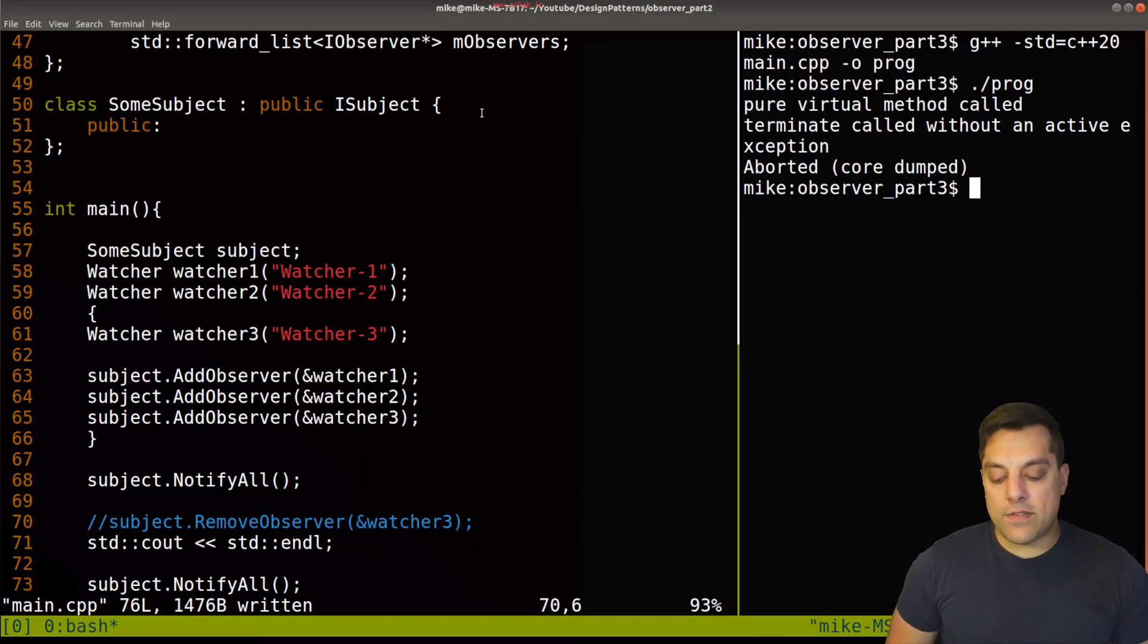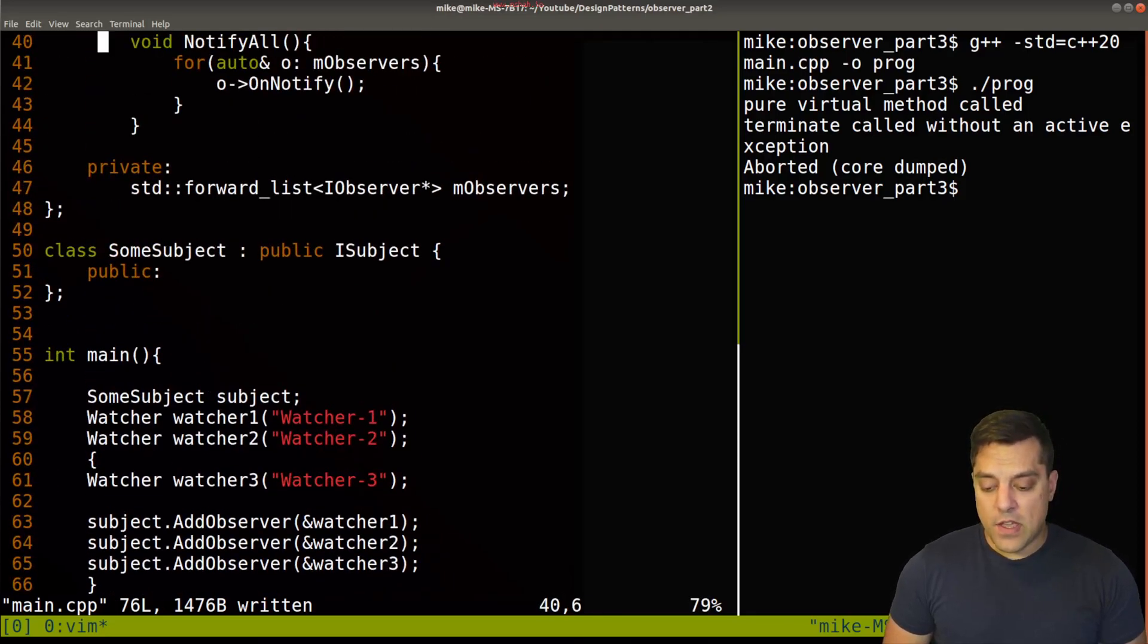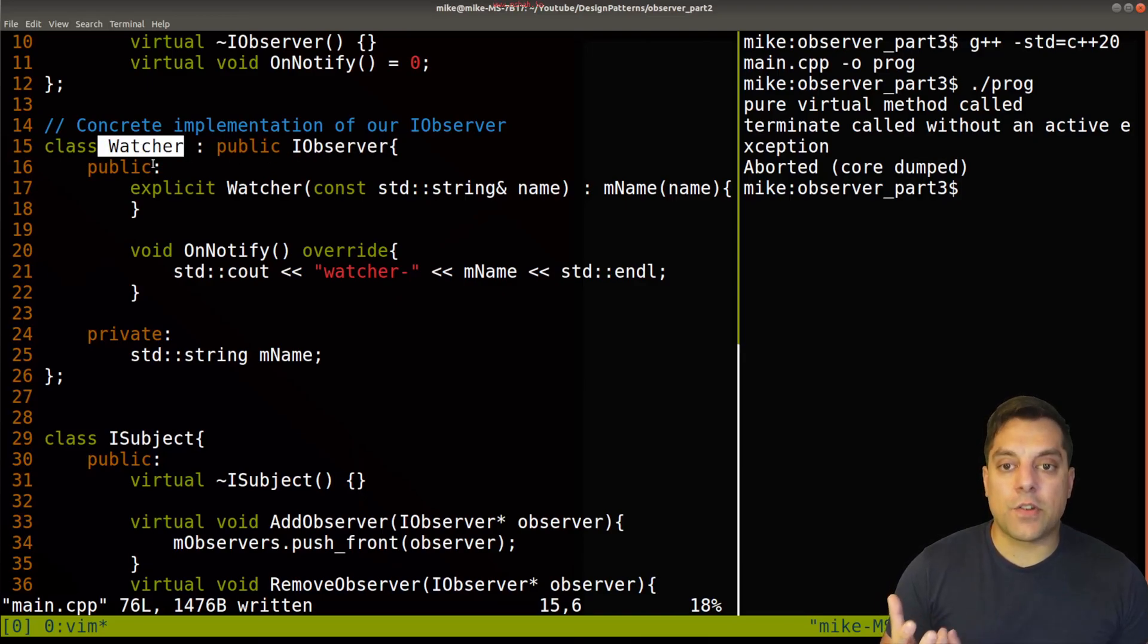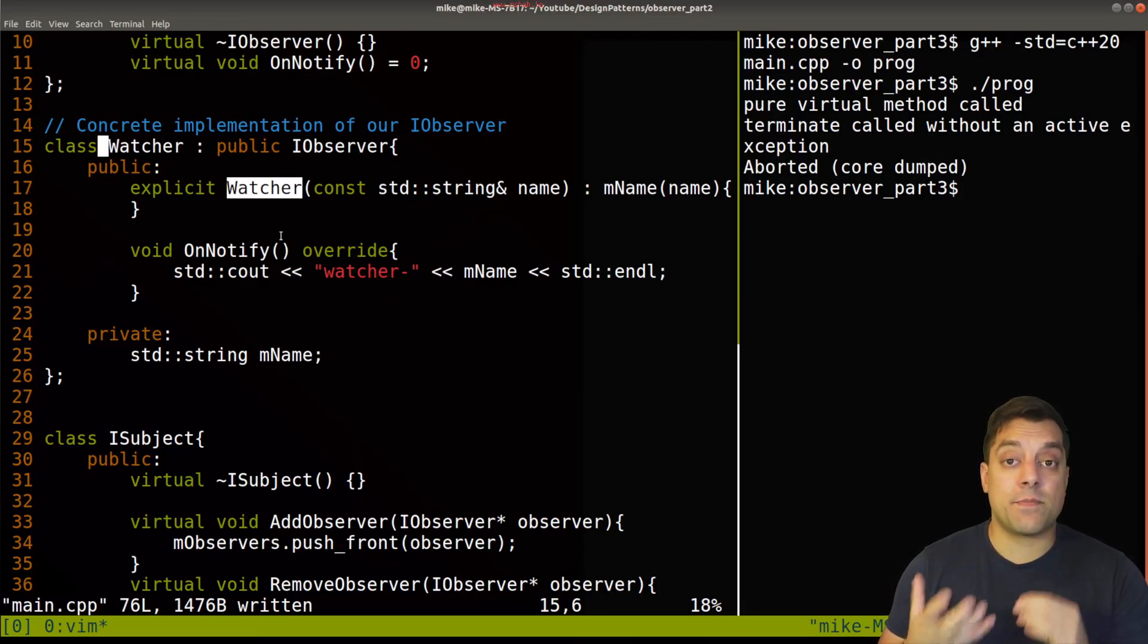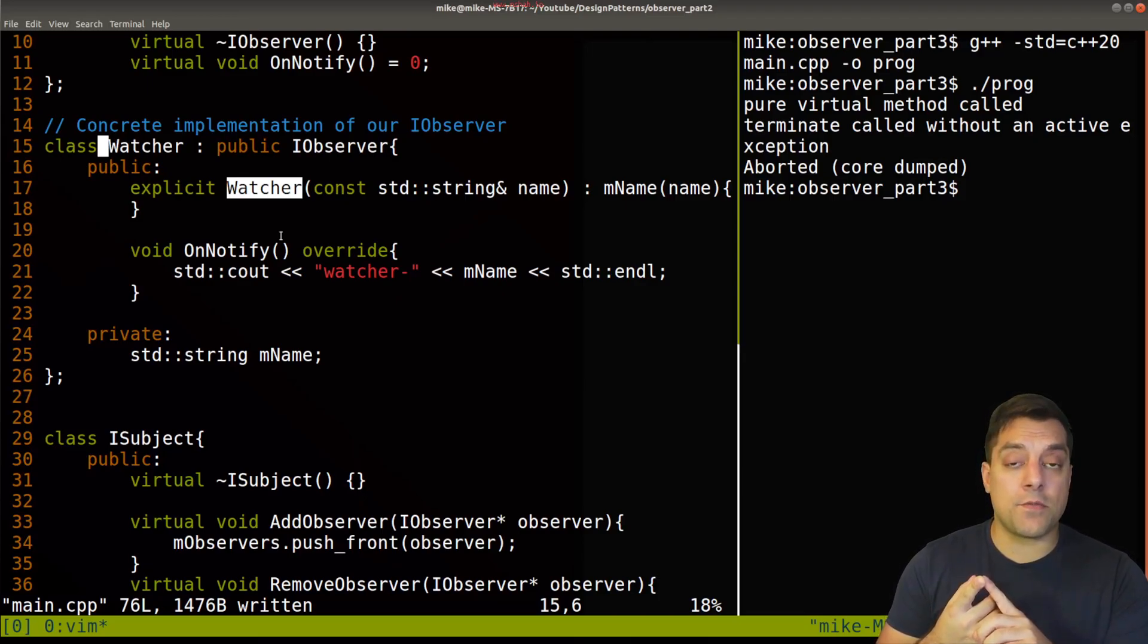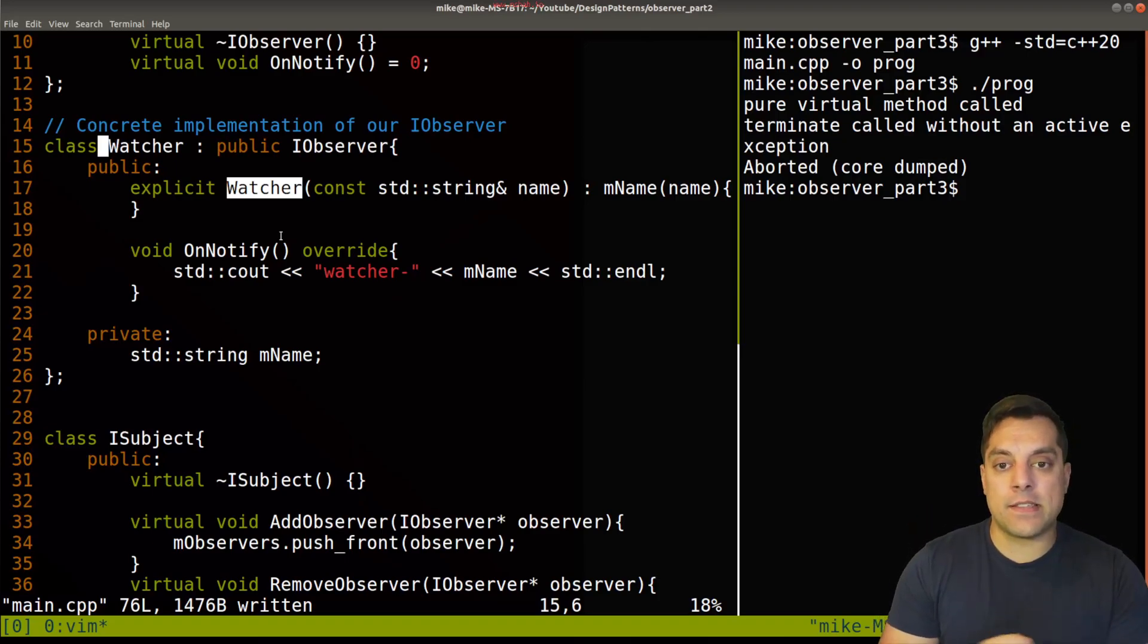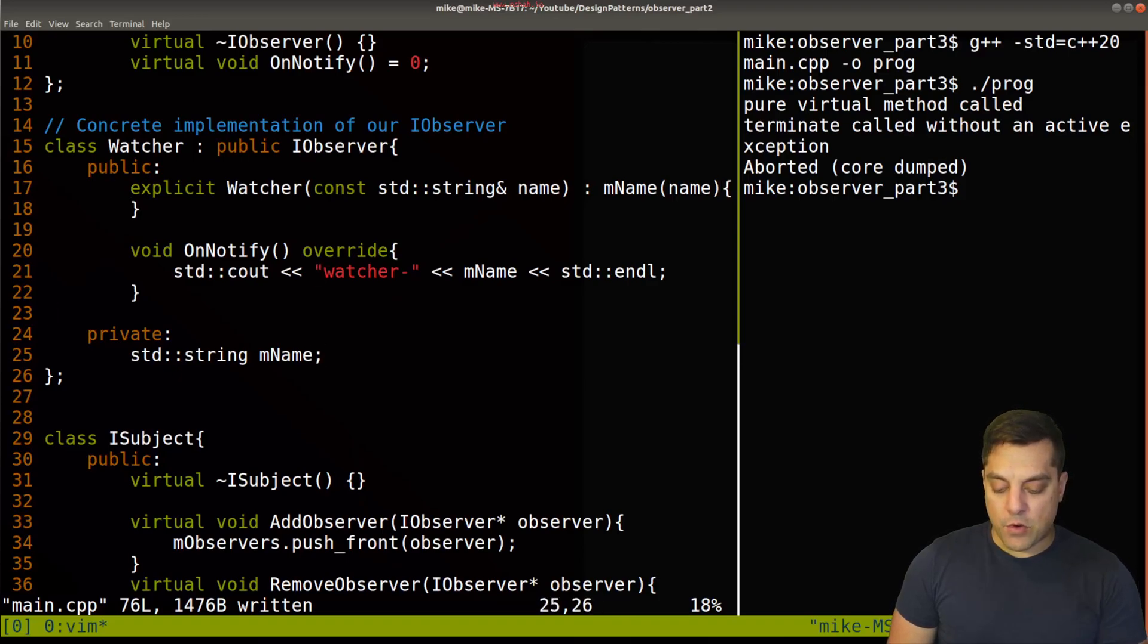So one way that we can fix this is with RAII. So how are we going to do that? And where are we going to do that? Well, one thing that we can do here is let's go ahead up to our watchers here. So basically, the idea is that when I create one of these watchers, something that can observe, I want the watcher, and sort of the purpose of creating it is to just subscribe immediately to the subject. And that means I should probably keep track of who my subject is. And then I can remove myself from the subject if I am destroyed beforehand. So if the user forgets to do it, or for whatever reason, this object goes out of scope.